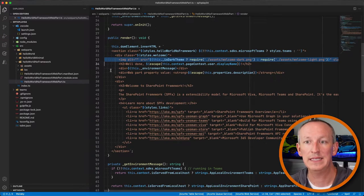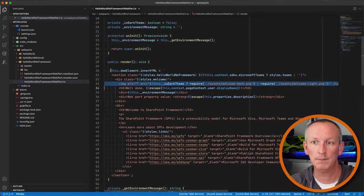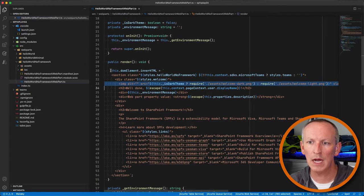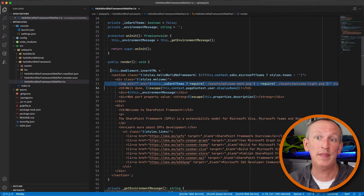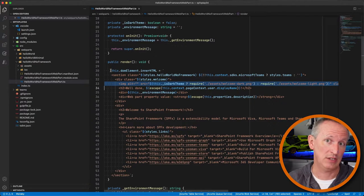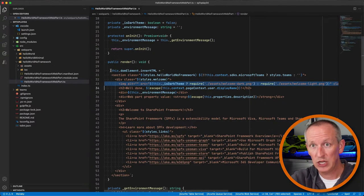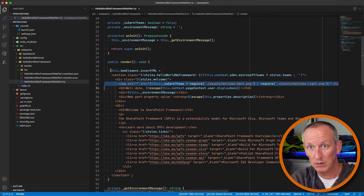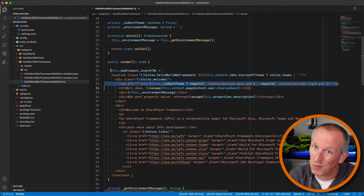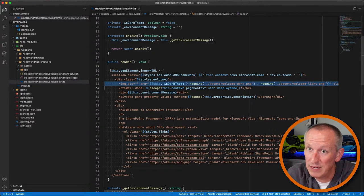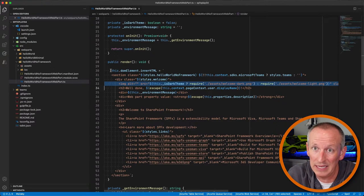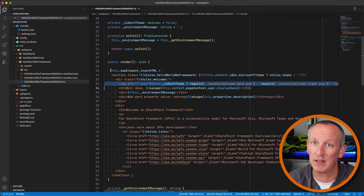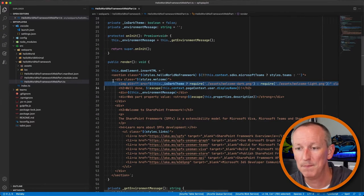When you look at the code, there's a way to detect if you're in dark mode. Furthermore, you can detect when the theme actually changes — so if a user in Teams switches from light mode to dark mode, your web part can respond immediately without requiring a page refresh. It's a client-side event that gets fired.